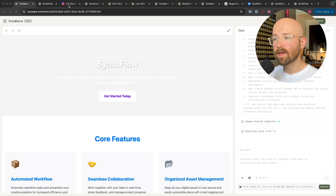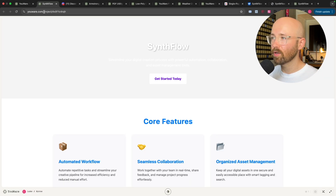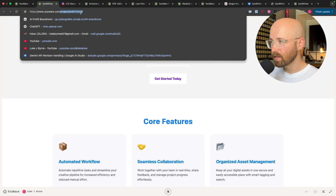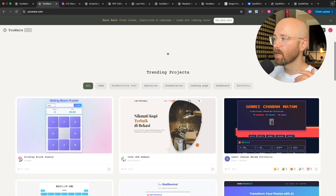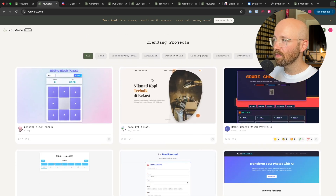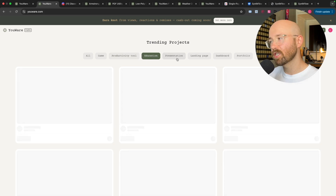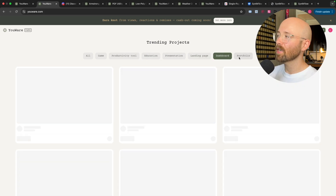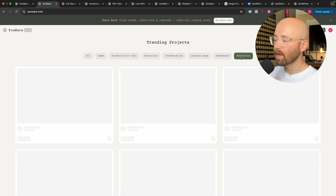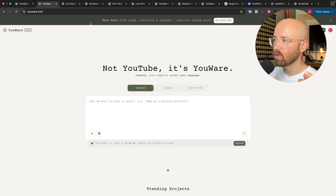I was saying about you being able to make money from this. One of the major points of Urware is that you can share it with other people. Down here, we have a bunch of websites which already exist — games, productivity tools, education websites, presentations, landing pages, dashboards, and portfolios, which are all hosted on Urware.